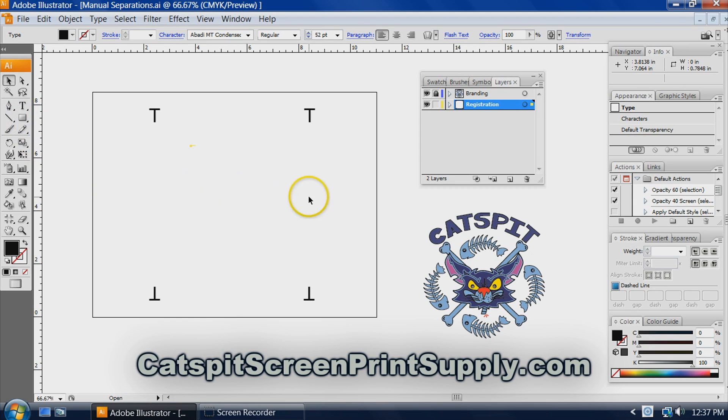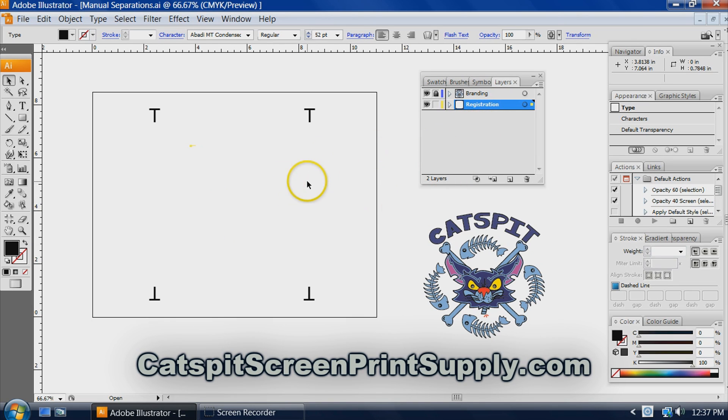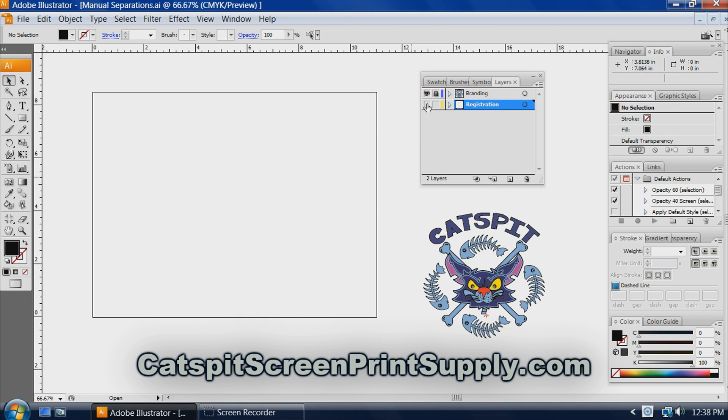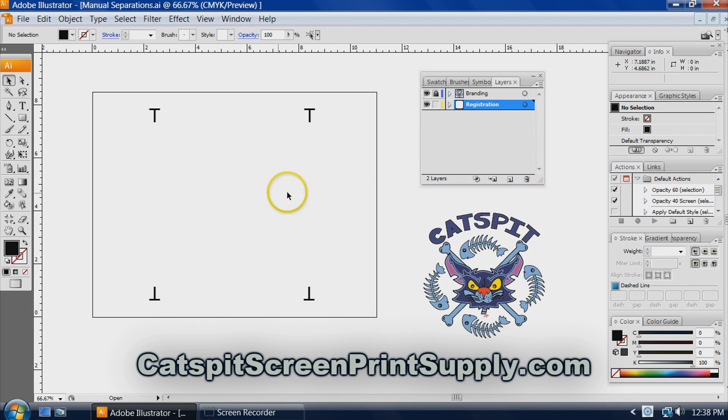The deal is the first layer that you create to work on should be in the back, and as you layer, the subsequent layers will be on top. Now what I have here is a layer for registration. So I just have my little reg marks which is fine. I can leave those on. And to start creating the artwork I'll create a new layer.